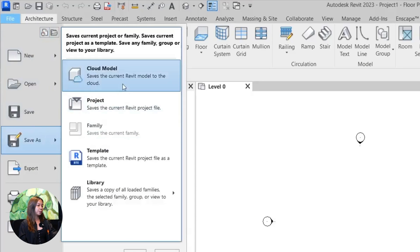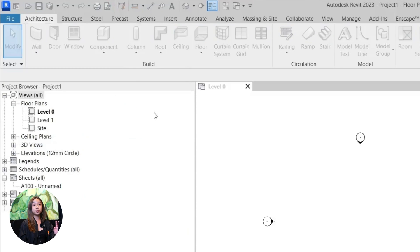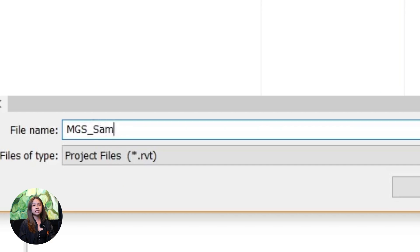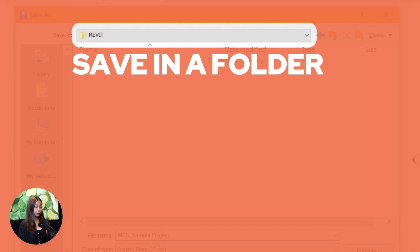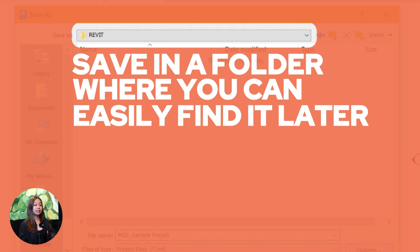Next, make sure to name your project something easy to recognize like house design. And don't forget to save it in a folder where you can easily find it later.